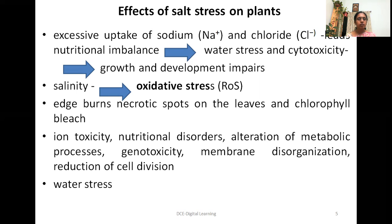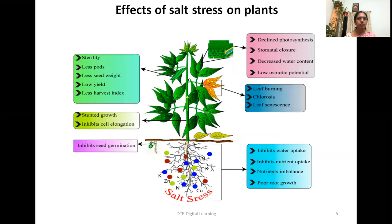Along with salt stress there will be water stress in plants — if salinity increases, water stress also accompanies salinity. You can see various effects of salt stress. If there are more ions and increased salinity, it first inhibits seed germination, then growth is stunted, and it inhibits cell elongation. Because of inhibited cell elongation, the harvest is less due to increased sterility, less pods, and less seed weight.